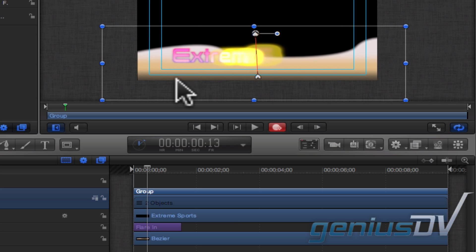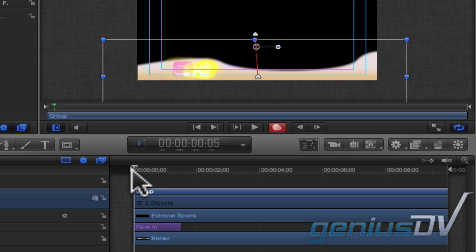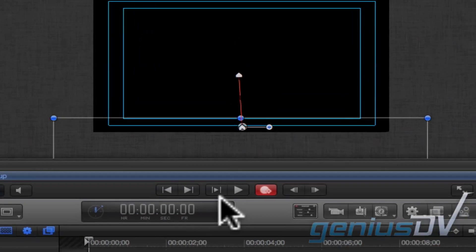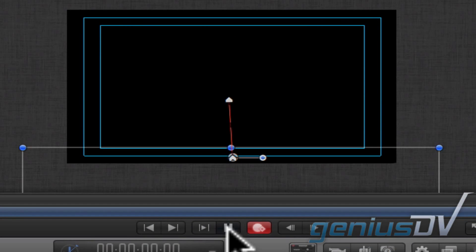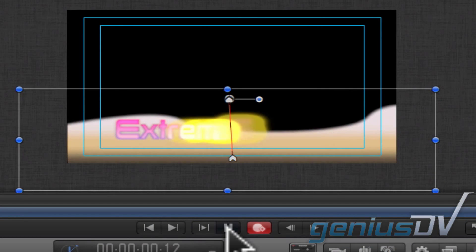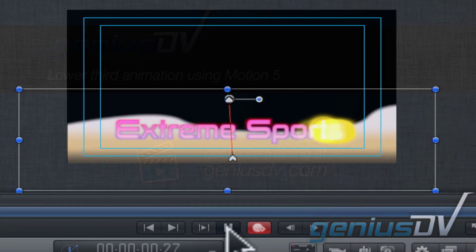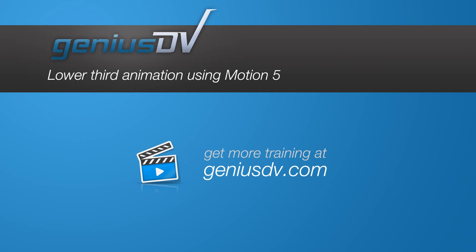Okay, that's it. Check it out. For other great tips like this or to enroll in a Final Cut Pro X or Motion 5 training class, visit GeniusDV.com.